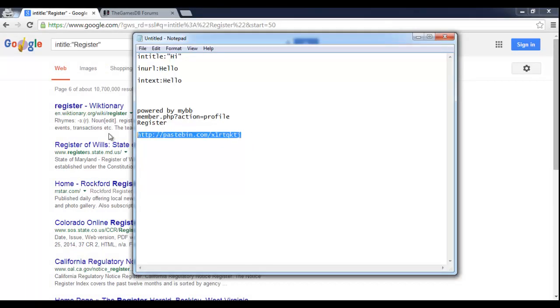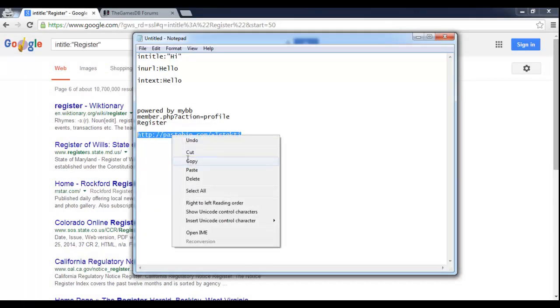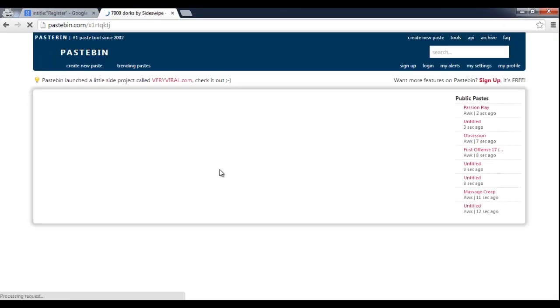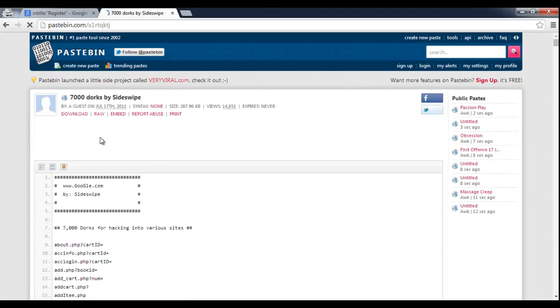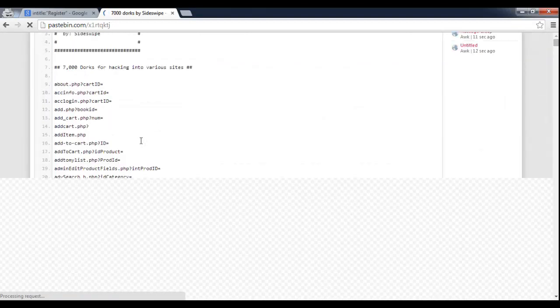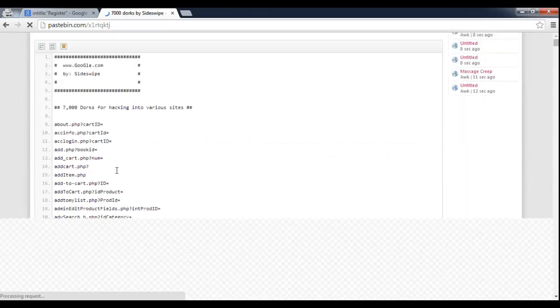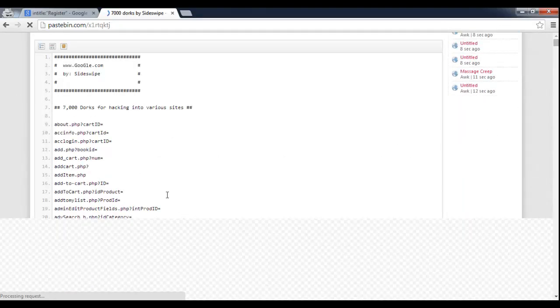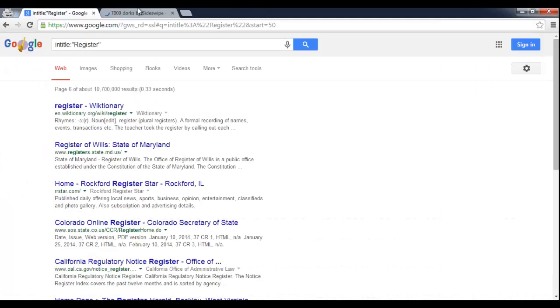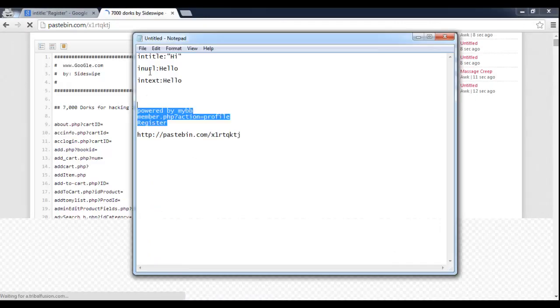I also included a paste bin here that has 7,000 different dorks by someone named Sideswipe. So shout out to him. And you can use all of these for whatever you want. Some of them really have nothing to do with forums and stuff. But if you're just curious in using dorks for whatever purpose or you just want to see more of them, this is the place. And that will be in the description.